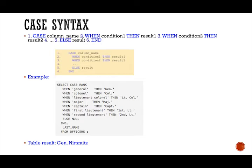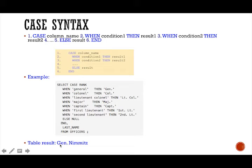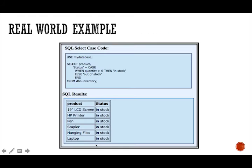And if the rank wasn't listed in the case expression, then the else clause doesn't give him a title. So for instance, if rank wasn't here, it would have just been Nimitz. That's how that table would have read.